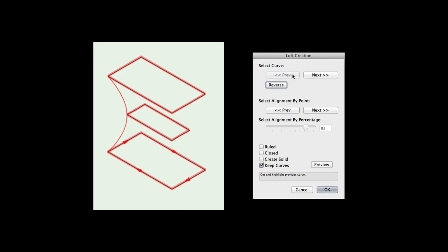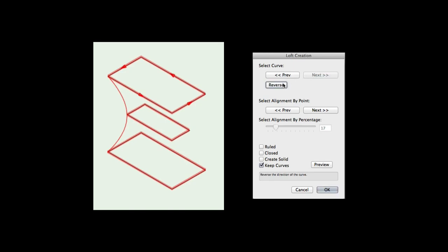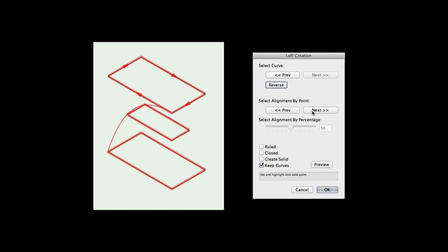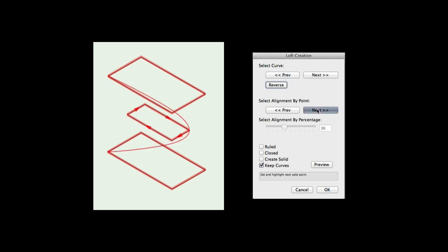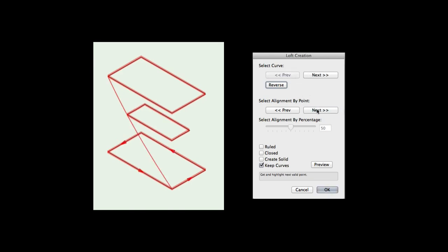This will enable you to select a specific curve and control how the surface is drawn to each curve. Reverse will reverse the direction of the selected curve. This can be useful to control the twist if your loft surface twists around the profile shapes. Select alignment by point will select the previous or next point on the selected cross section curve. This will control what point on the cross section the surface is drawn to. If the cross section does not have any corners, this option will be disabled.